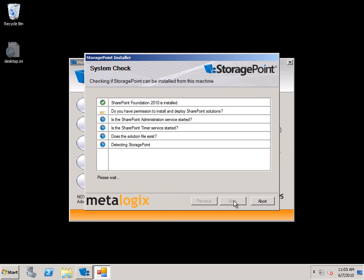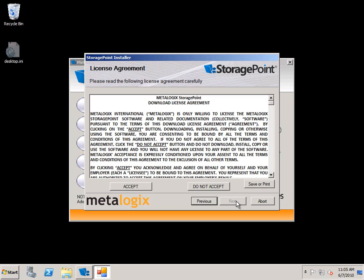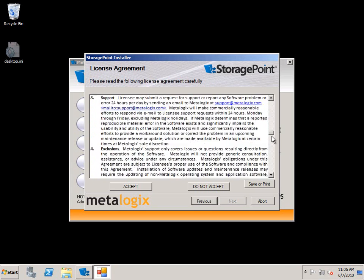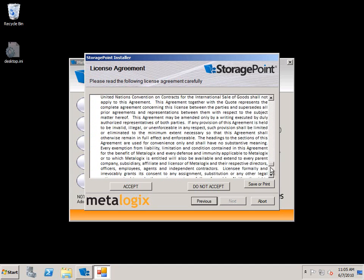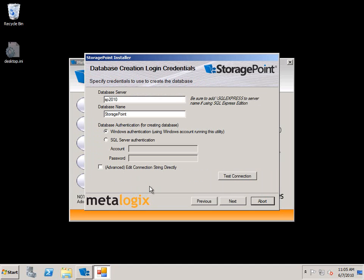You can see that we have our basic system check here to make sure that you're not going to run into any problems, and of course we've got our regular license agreement here that I know everyone reads, so you'll accept that.